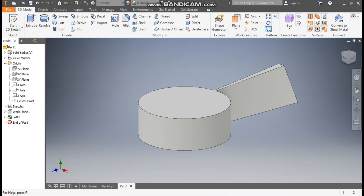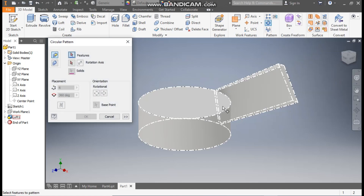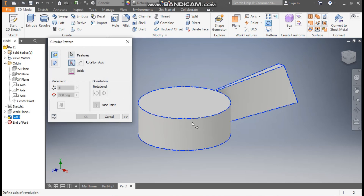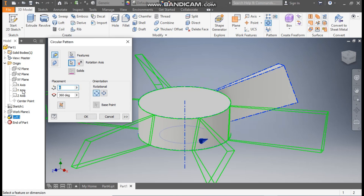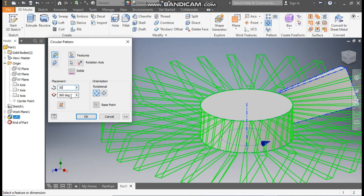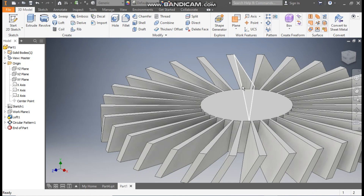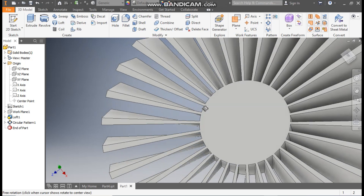Go to the Pattern feature and take Circular Pattern. Select this feature and go to Rotation Axis — select the Y axis. Set the count to 30 and the degree to 360 degrees and press OK. All the blade profiles are now created.